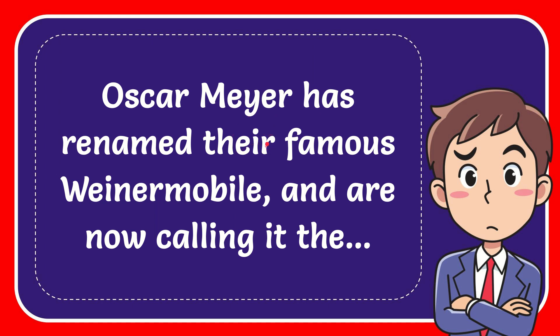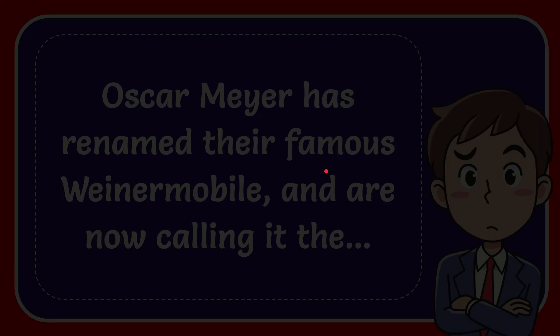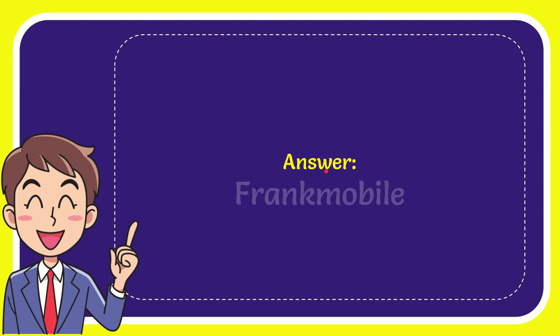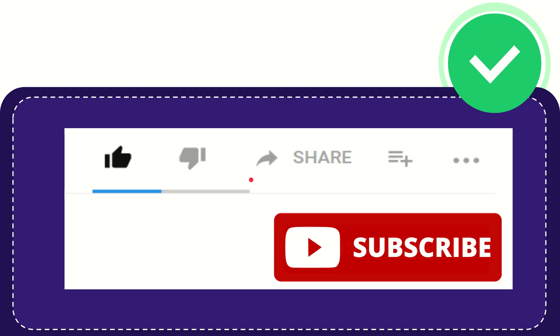In this video I'm going to give you the answer to this question. The question is: Oscar Mayer has renamed their famous Weinermobile and are now calling it the... one when I give you the answer to this question. The answer over the question is Frank mobile.